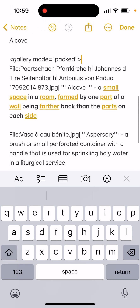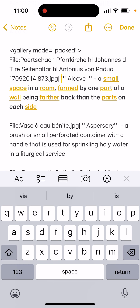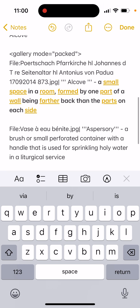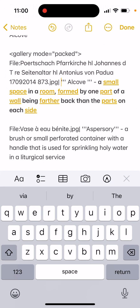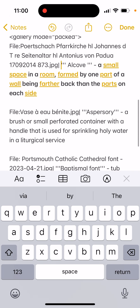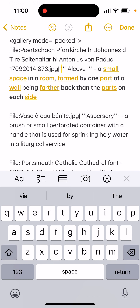So you have 'File' and then the name of the file dot jpg, then this separator symbol, then three dots — whatever's in the middle of those three dots is bolded. So the word 'alcove' in the middle of those three dots will appear bold. Then I put a dash and then the definition, which I found from a website. When you copy and paste into a Wikipedia page, it won't copy embedded links, so don't worry about it — you just need the words.